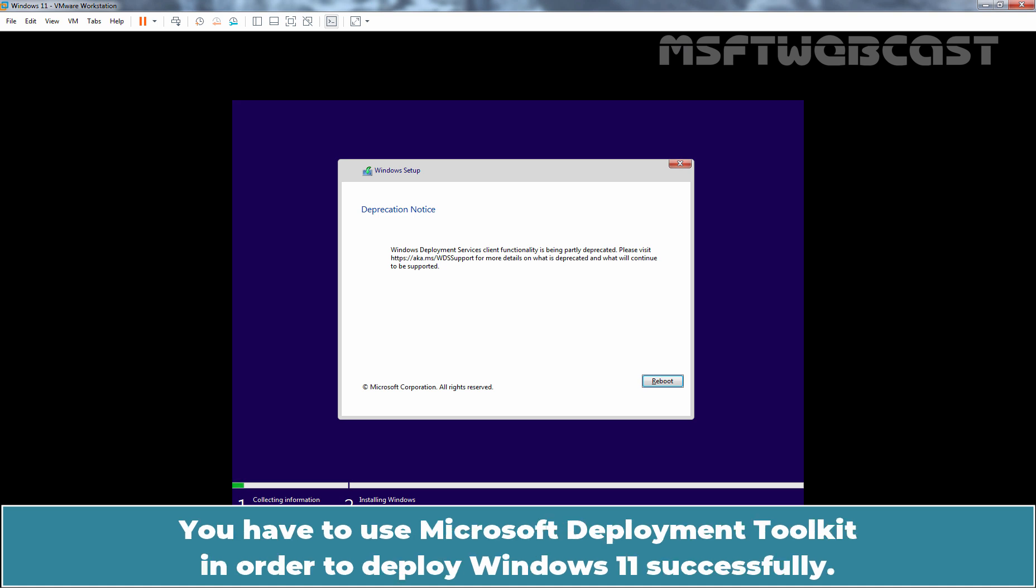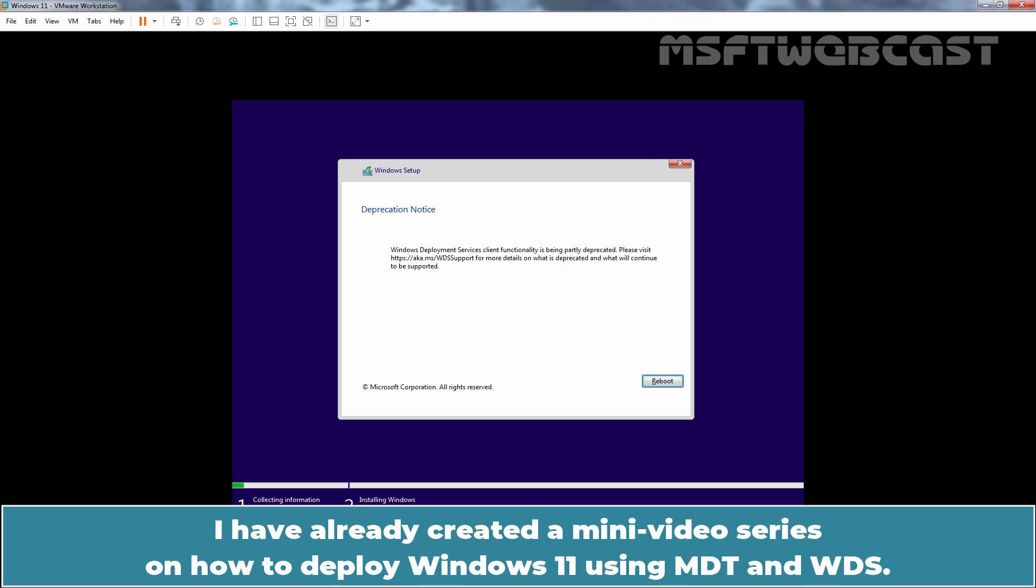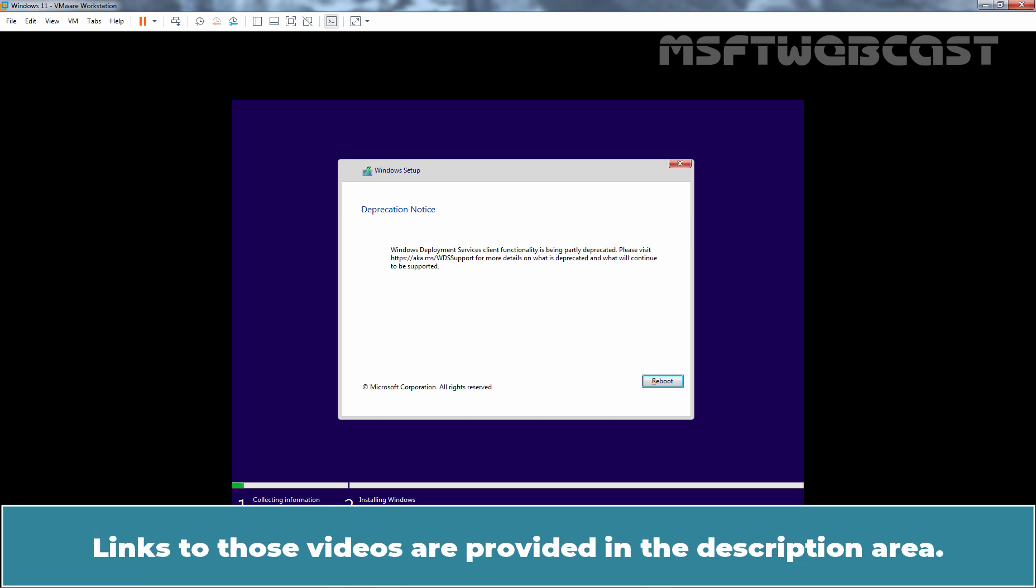You have to use Microsoft Development Toolkit in order to deploy Windows 11 successfully. I have already created a mini video series on how to deploy Windows 11 using MDT and WDS. Link to those videos are provided in the description area.